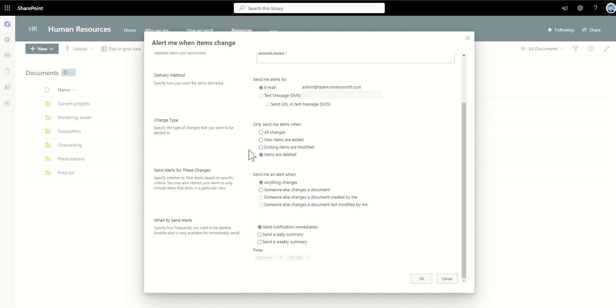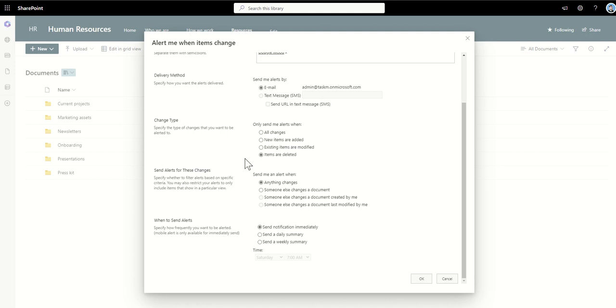But you can see I can also say new items added, existing items are modified, or items are deleted. So new items might be, say for example this was more like an important document library where things only arrived there if something was critical, then I might want to be notified by that by saying new items added. Existing items are modified, again it might be a policies area where actually I'm not expecting these policies are going to be changed all that often, so if they are modified I want to be notified. In this scenario I'm only interested in things that should delete it, so items deleted and then I want it to notify me.